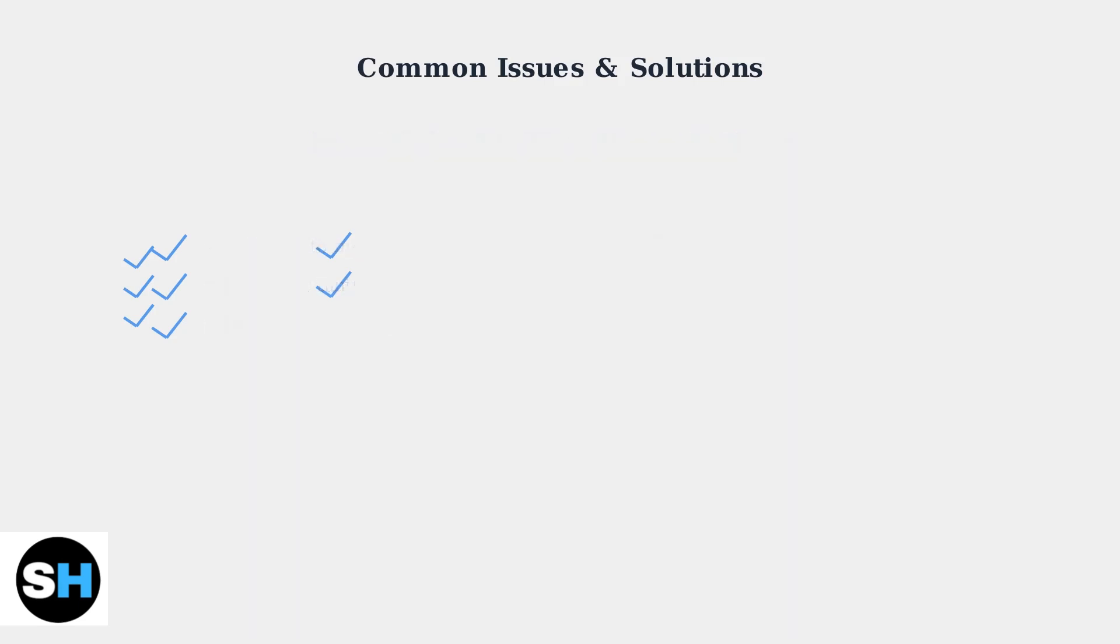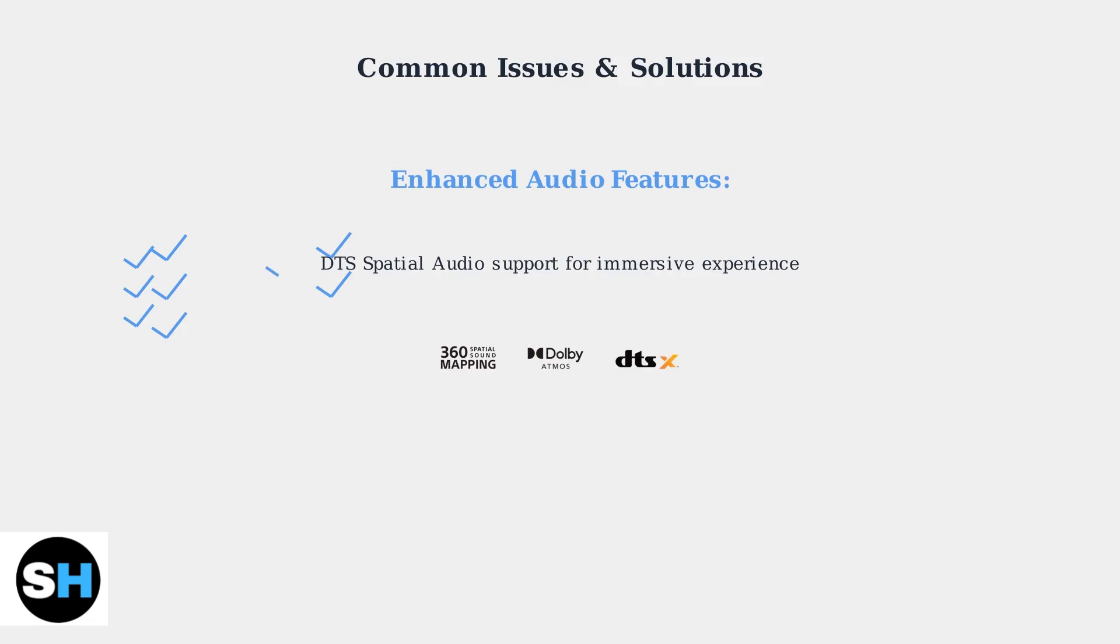Some versions of the Cloud Stinger Core Wireless come with DTS Spatial Audio Licensing, which enhances your immersive gaming and media experience with advanced spatial sound processing.